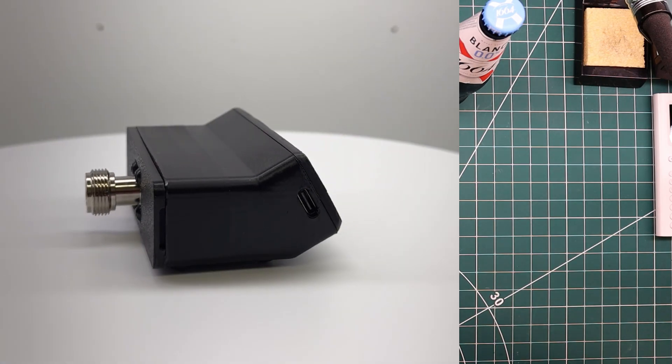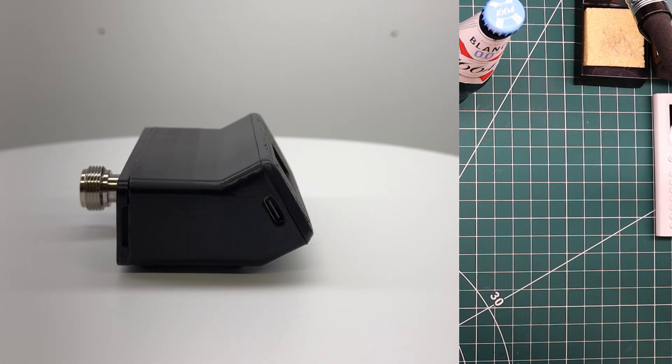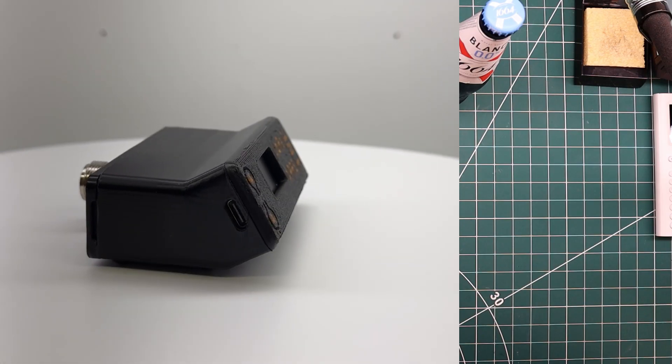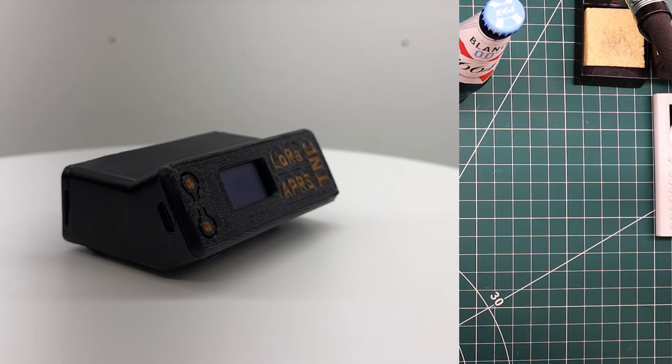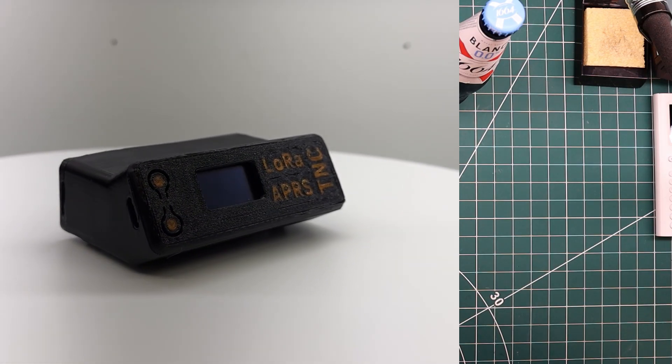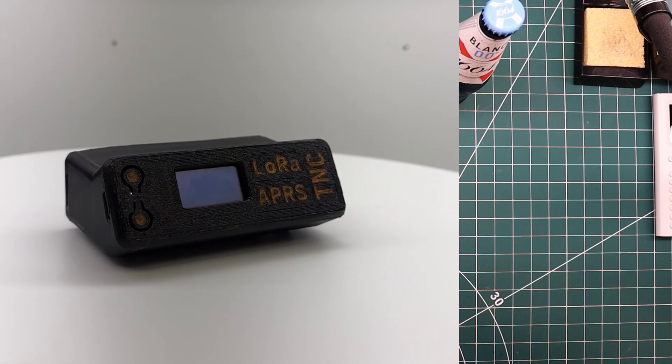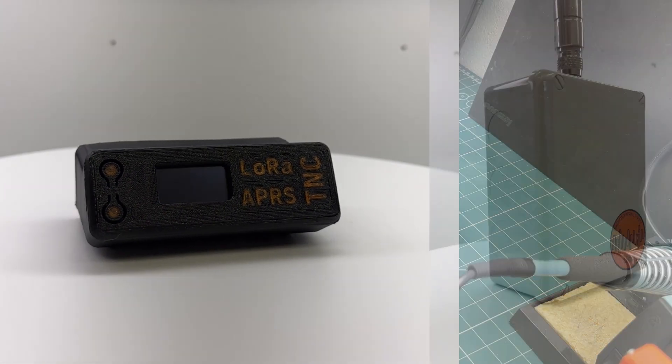Welcome back to the channel. Today we are building a LoRa APRS TNC, or combined LoRa APRS TNC iGate and DigiPeter.